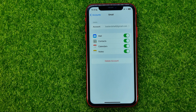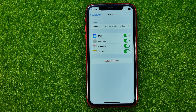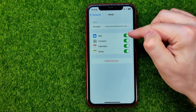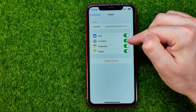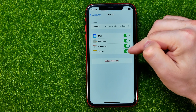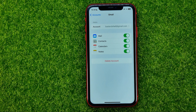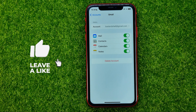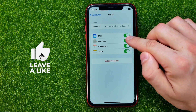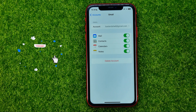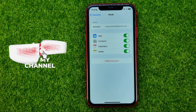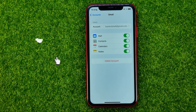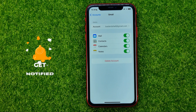Once you've done that you will be taken to a page where you need to choose whether you want to sync your mail, contacts, calendars, and notes. If you want to turn off syncing, just toggle off those switches. That's how you can easily add another email on your iPhone.